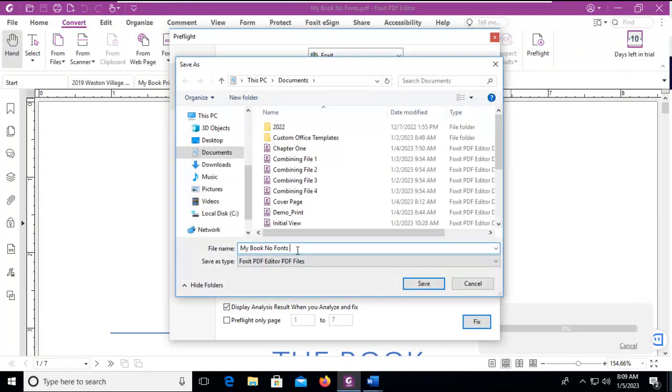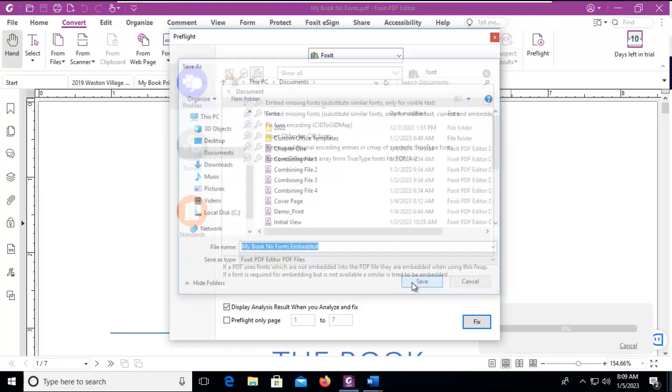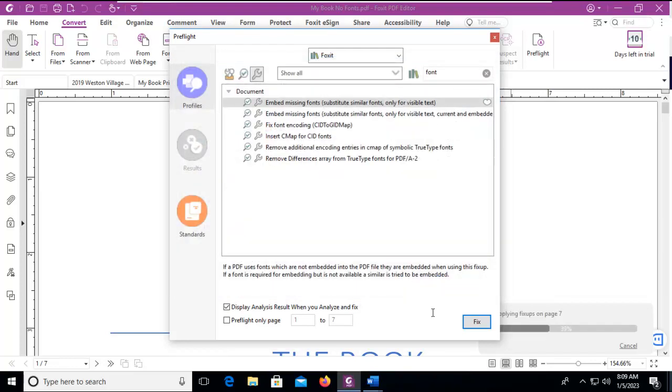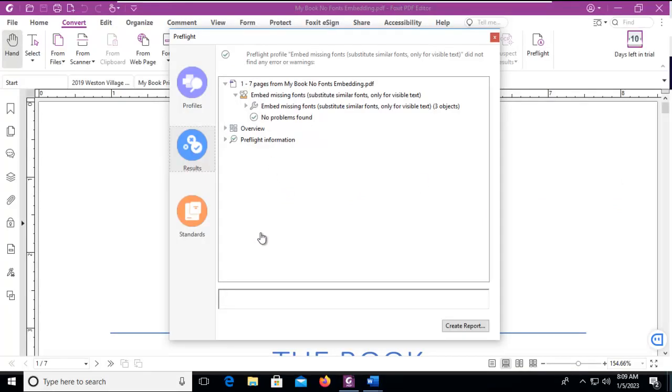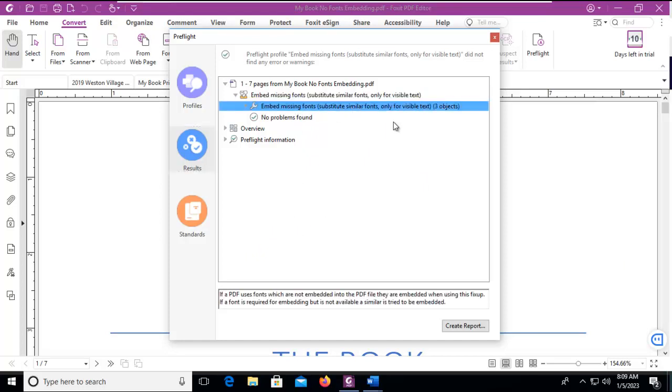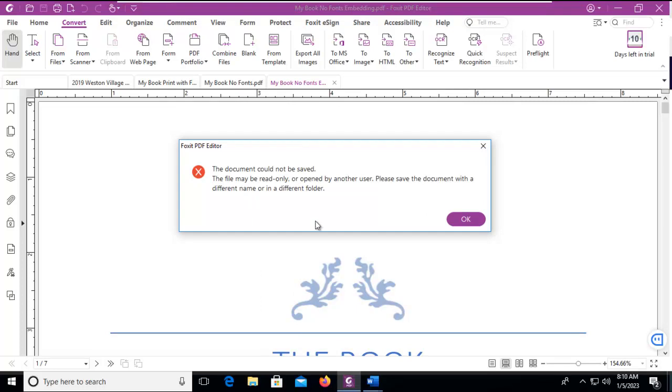We're going to change this name and in the background you can see it is applying that fix up. Now my Foxit PDF has just hung up for a moment. I'm going to pause till I get it back. And now it does give us a little report and it says it's been done. I could create a report. I'm not going to.